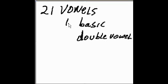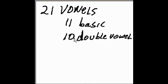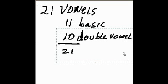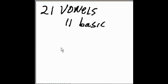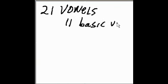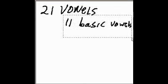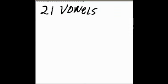They've got eleven of these, and they've got ten of these, for a total of twenty-one. So, I want to take a look at the eleven basic vowels. Let's start at the beginning and continue on until we get to the end.